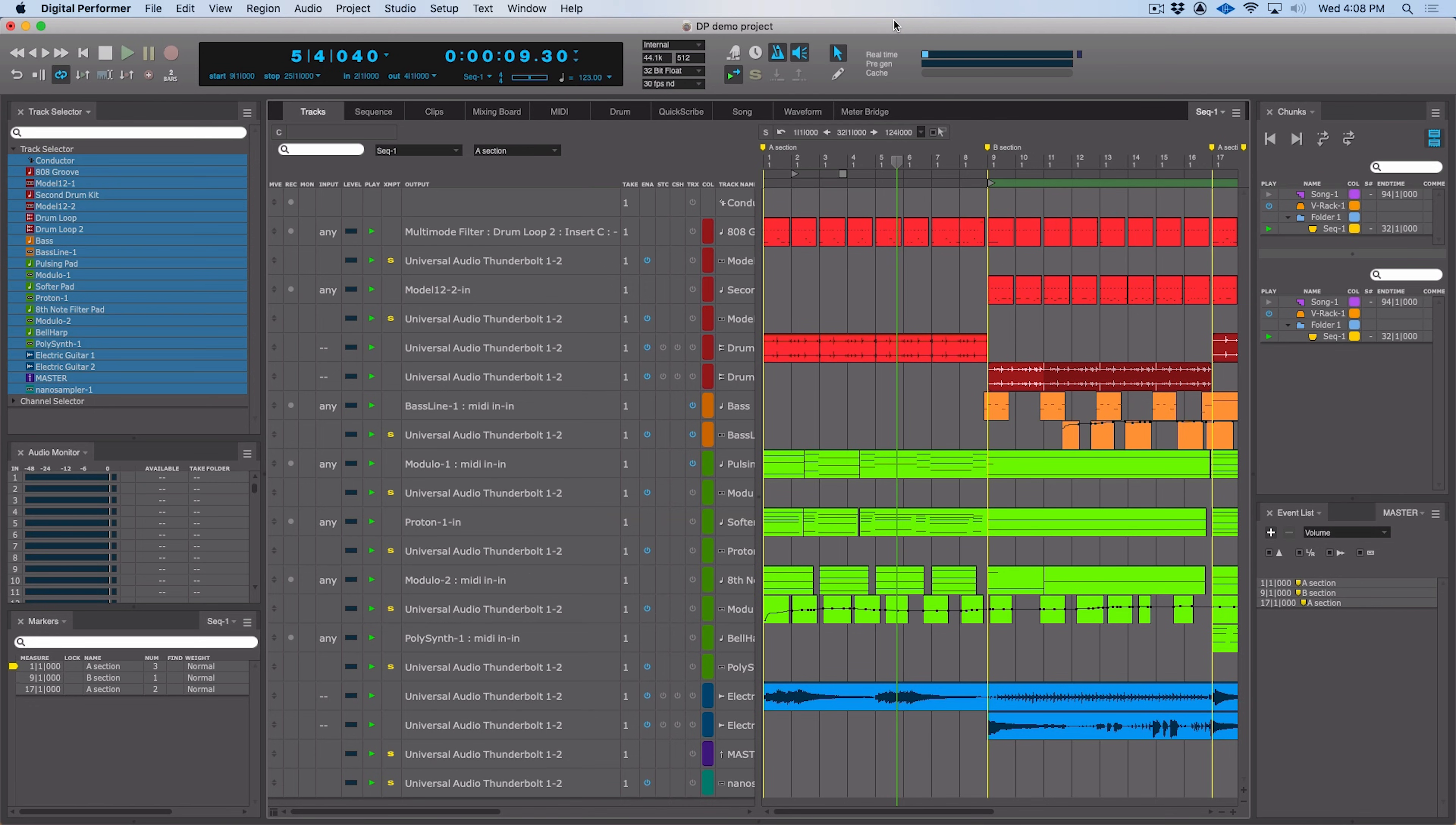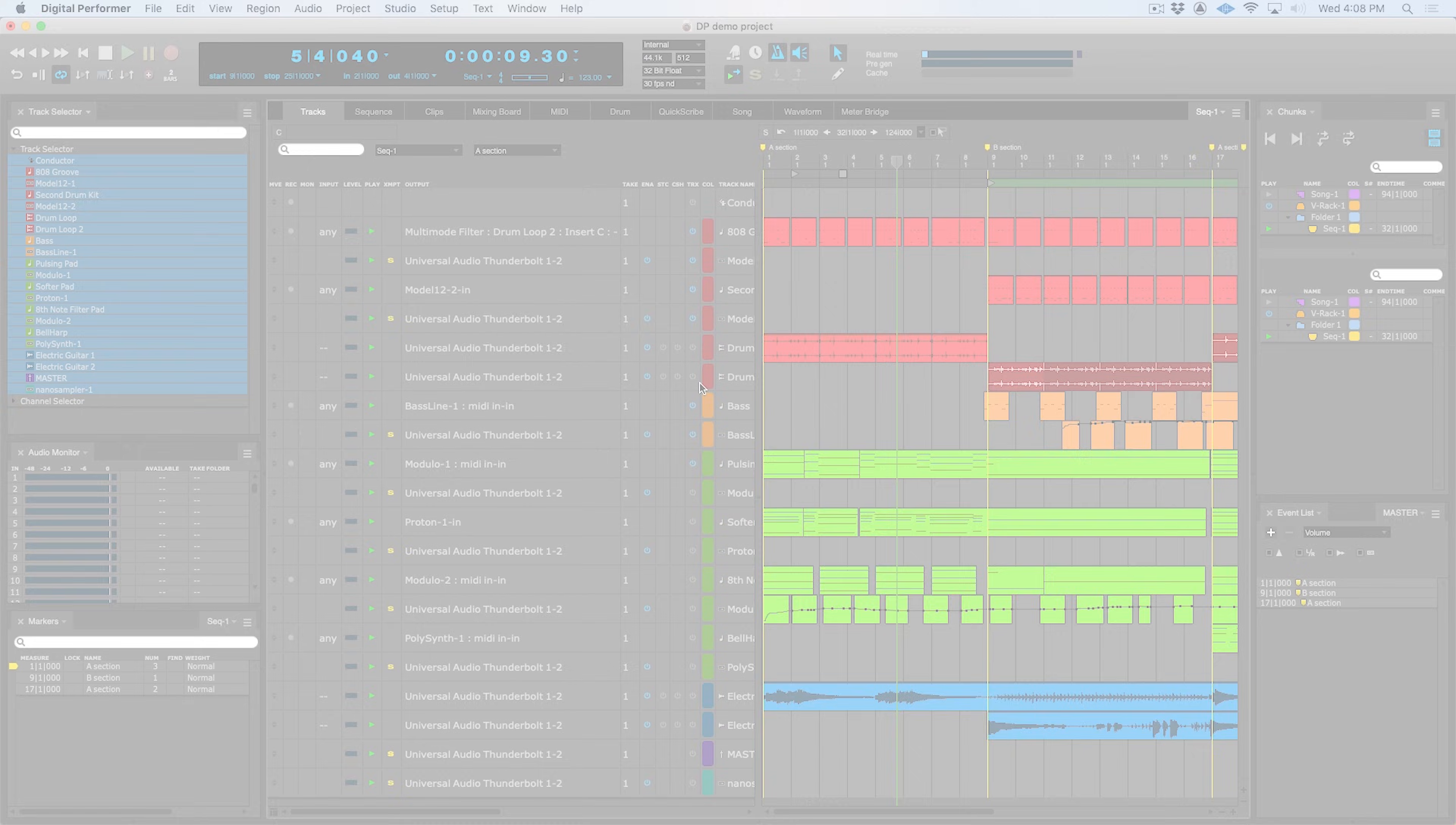A new command in the tracks window, which is transpose exclude right here, allows you to exclude certain tracks when you're transposing regions. So you just activate that for a given track, and it won't be transposed.